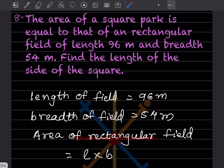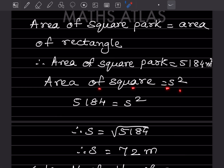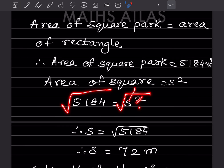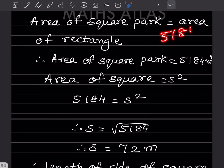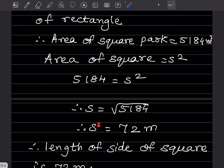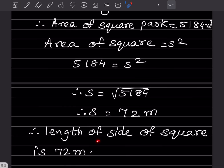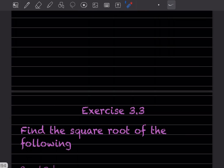Now we find the length of the side of the square. Area of square = side², so 5184 = s², which gives s = √5184. Using long division, √5184 = 72. You can verify: 72 × 72 = 5184. Therefore, the length of the side of the square is 72 meters.